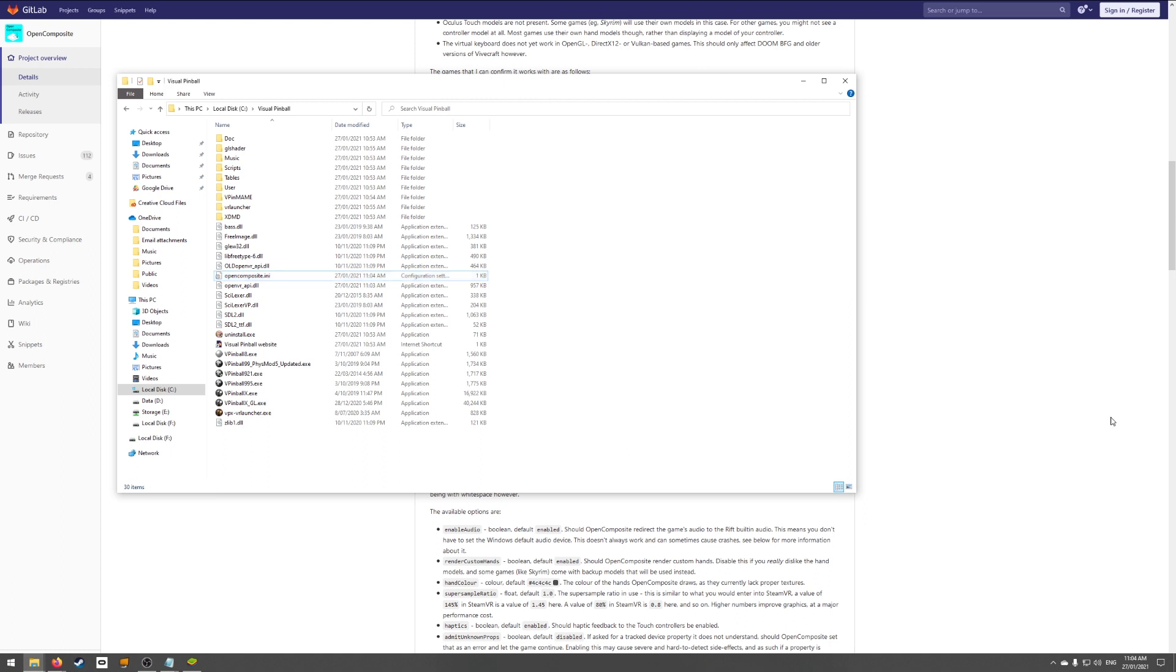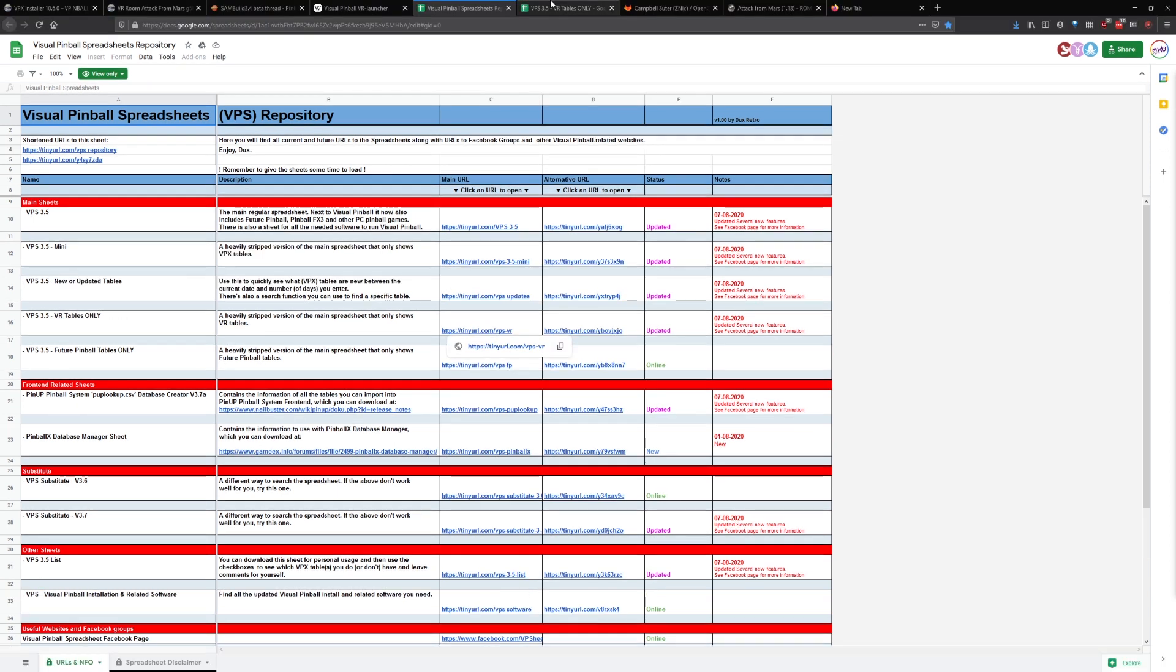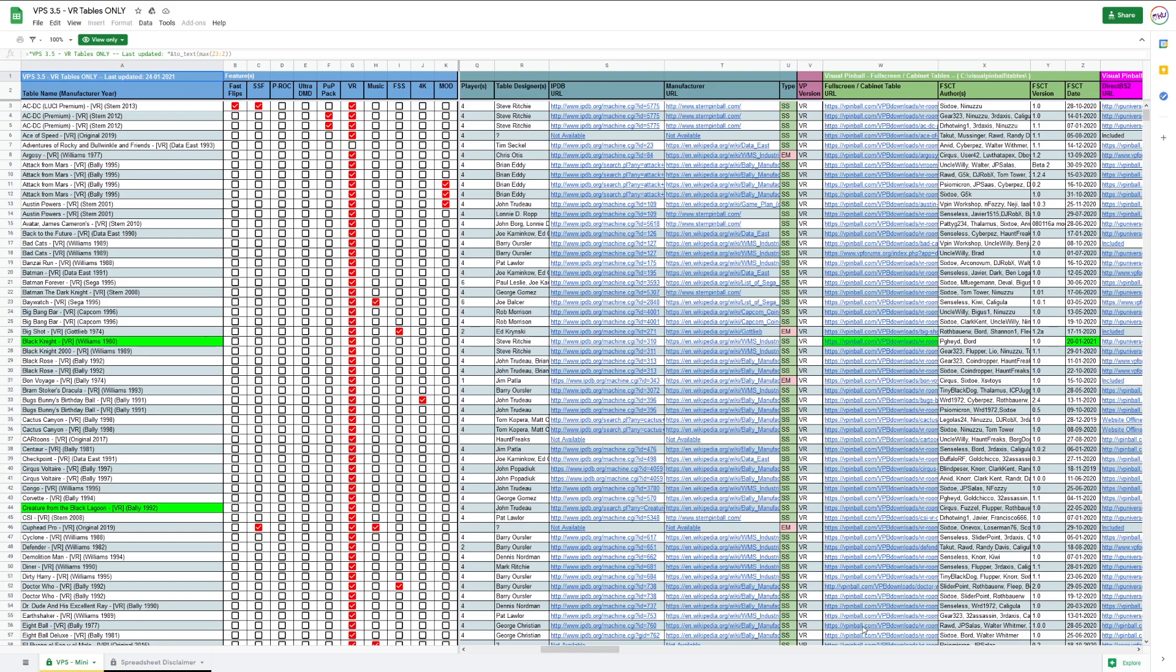Time to grab some tables and start playing. Most VR tables are hosted at vpinball.com. If you haven't set up Visual Pinball before though, you'll be missing the ROM files for the tables. There is a Visual Pinball spreadsheet repository that will have links to all the files needed. Load the VR table spreadsheet and grab the table and ROM file from the links on there.